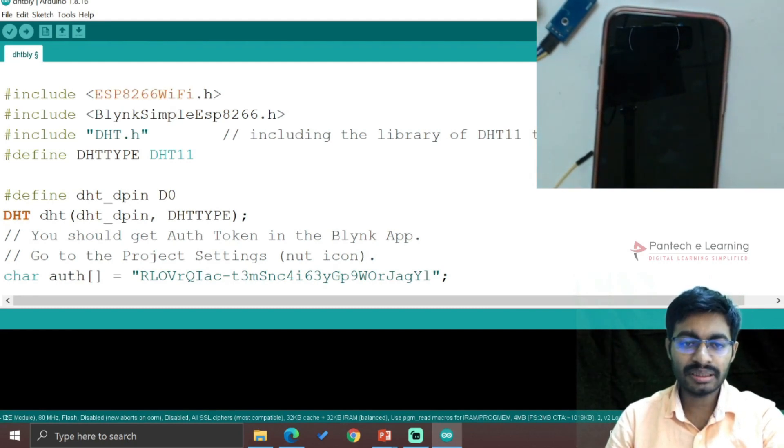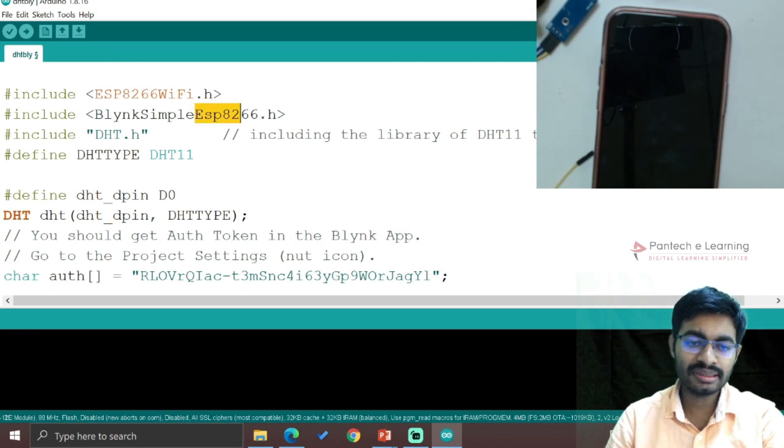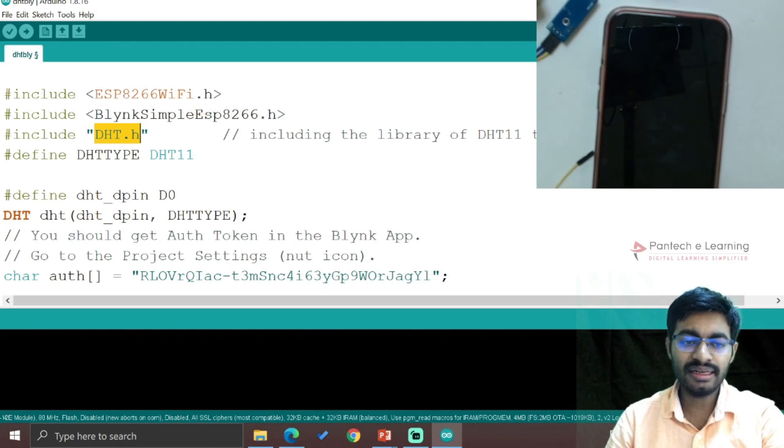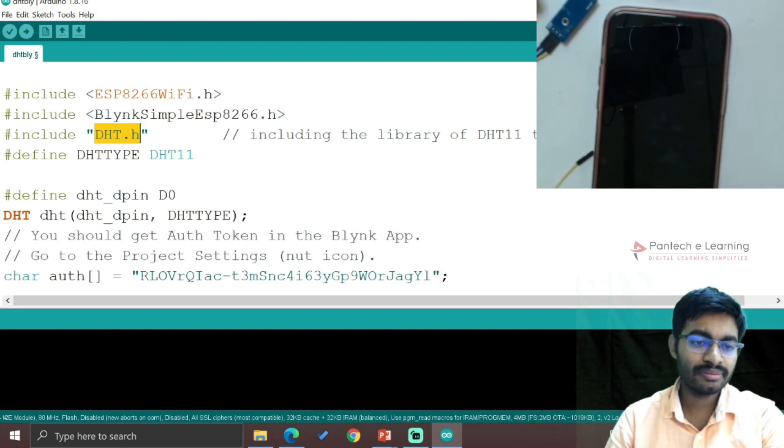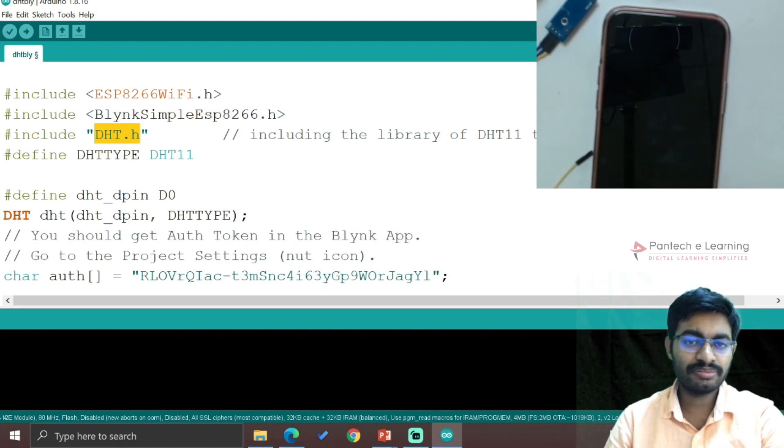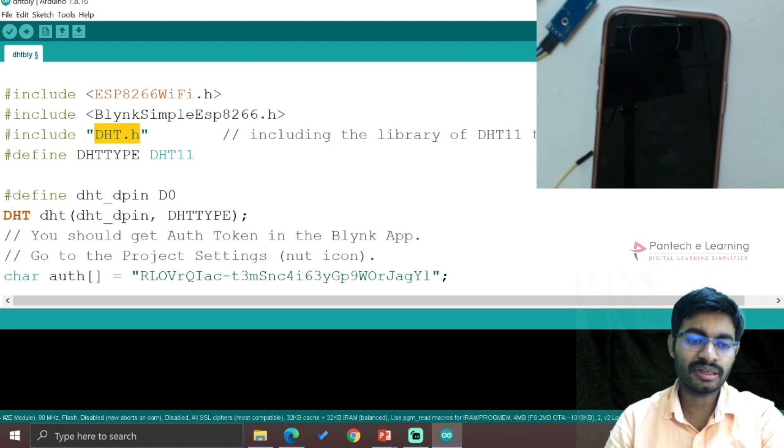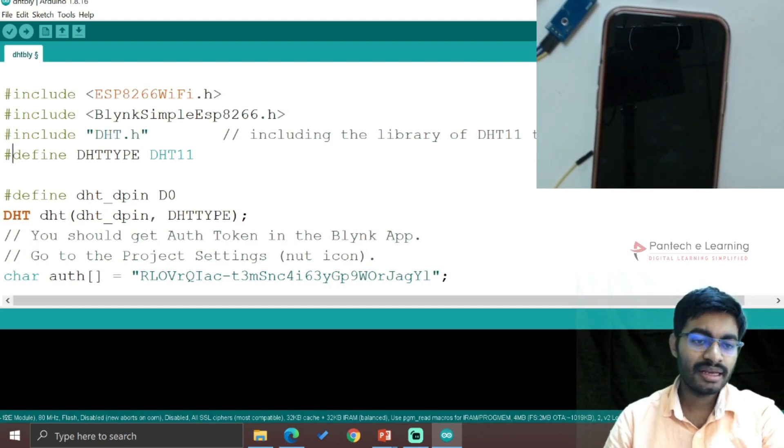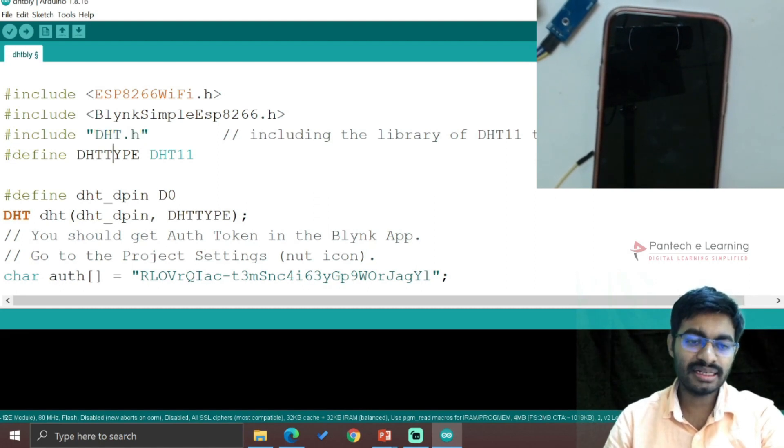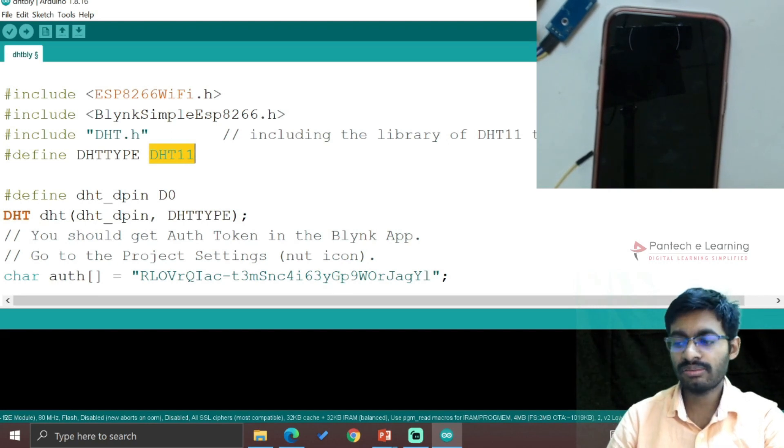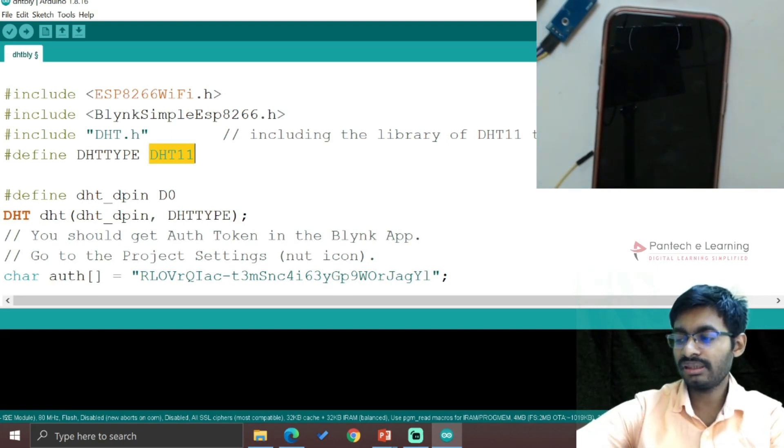Then Blynk Simple ESP8266 - the Blynk also will be integrated with ESP8266, so both of them are required. Here I am using the DHT file. This will be the library - I think in previous versions I have shared you this particular library, you can use the same thing. #define DHT type DHT11, so whatever the module I am using, it is DHT11.